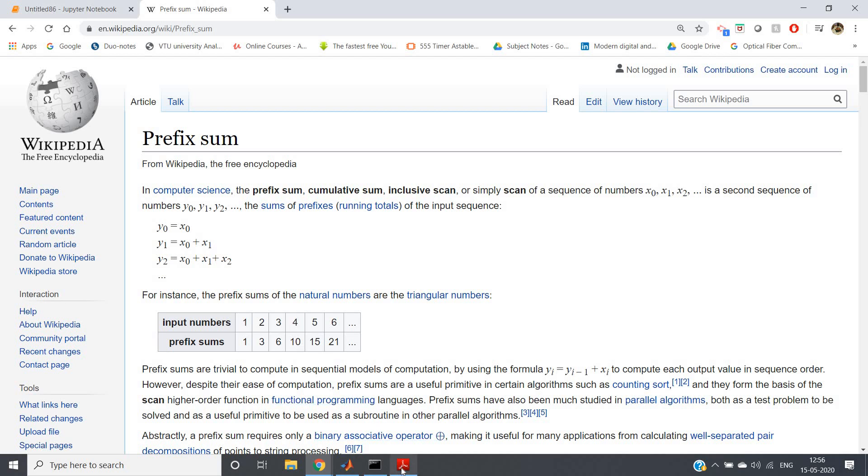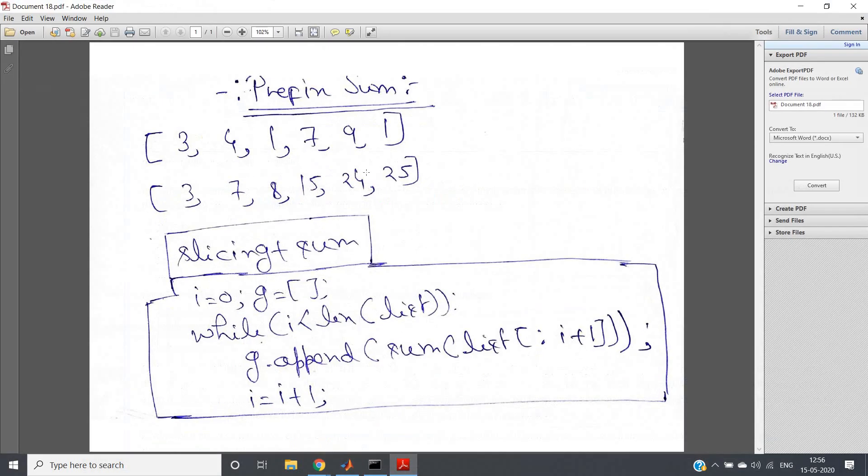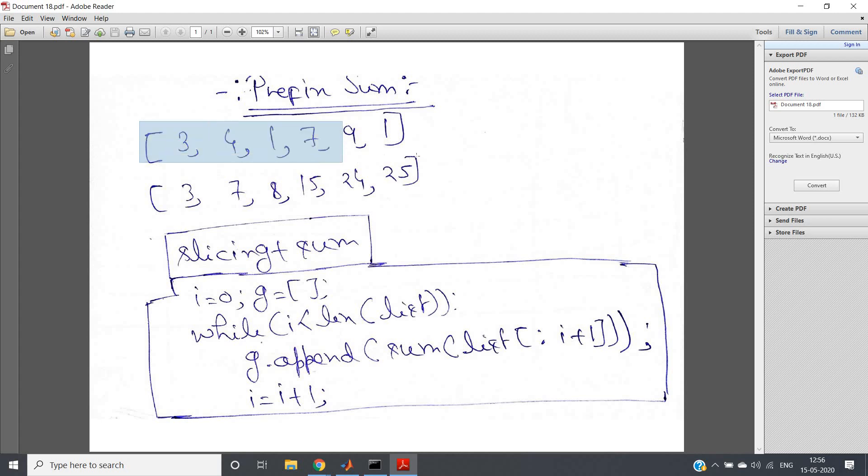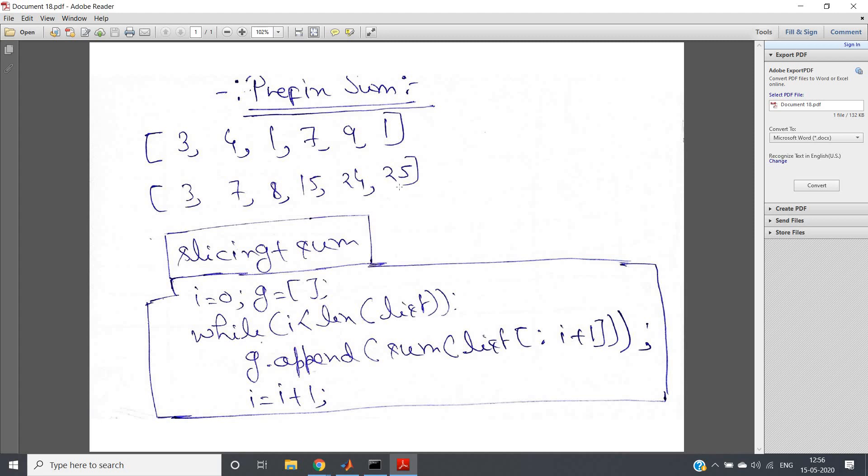So like here, the algorithm I have written - this particular concept can be implemented in Python very easily using list slicing and sum method. Consider this particular list: three, four, one, seven, nine, one.